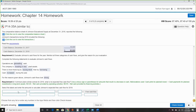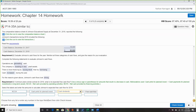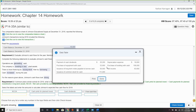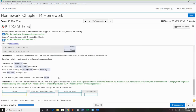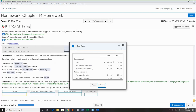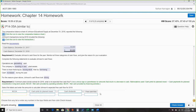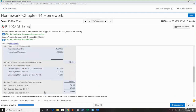Then we figure out free cash flow: net cash from operating activities, minus cash payments for plant assets, minus cash dividends. Looking at the statement for these items: operating is $86,200. We need to find the planned capital expenditures and dividends.